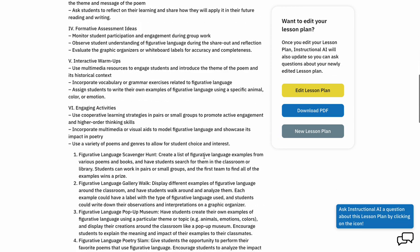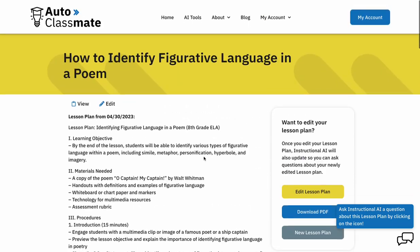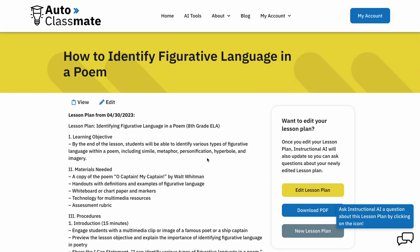This is a full demonstration of the power of my AI powered lesson plan generator. I hope that you find it useful and impactful. You can always sign up for an account at autoclassmate.io. I'm excited to see how you use this tool to become an even better educator, and I really appreciate each and every one of you for bringing this tool to life. Thanks so much.